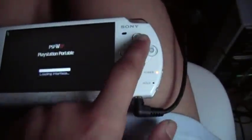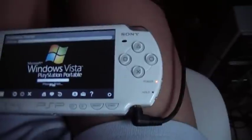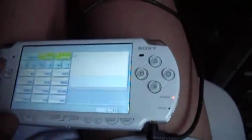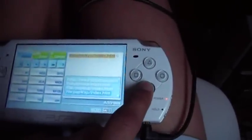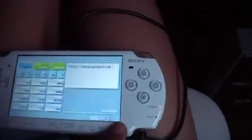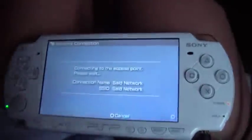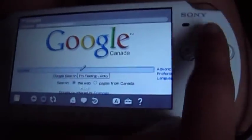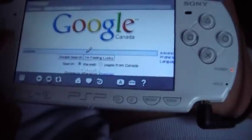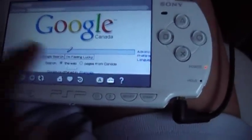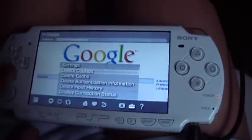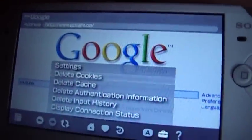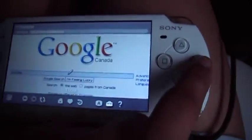Loading up now. There you go. First of all, let's get out of here and go to another website. You're going to have to go to settings, delete cookies and then delete cache. I'm not going to do that or else it will mess everything up, but you guys have to delete cookies and then delete cache. Okay, now let's exit out of here.